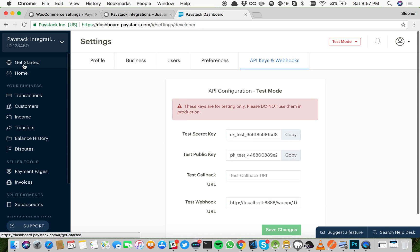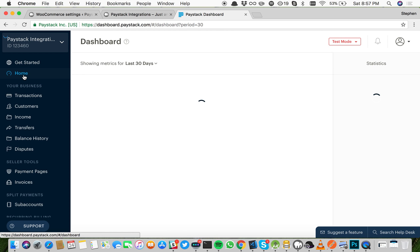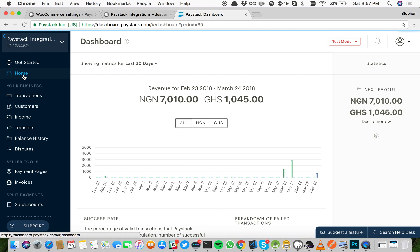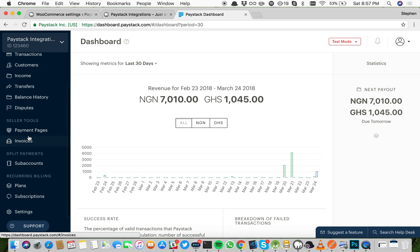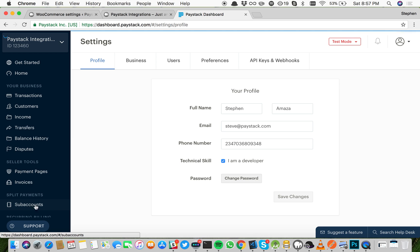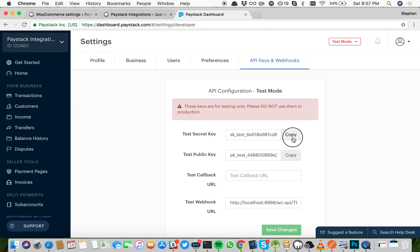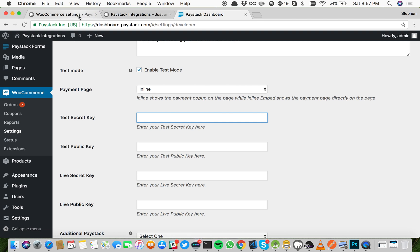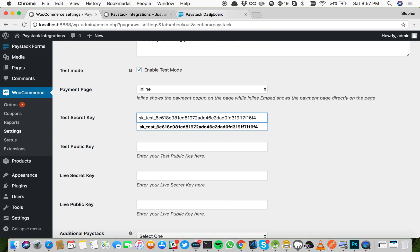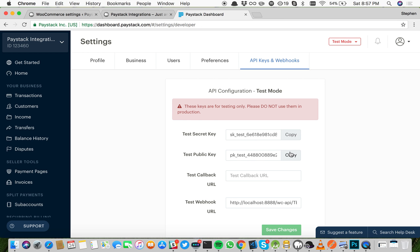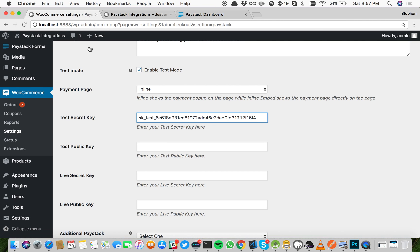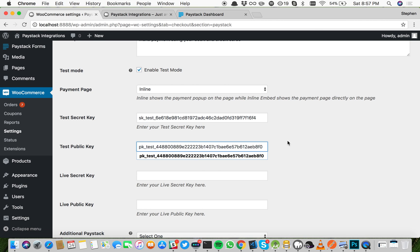Let's start this from the top. Go to test settings and go to API keys and webhooks. Go ahead and copy your test secret key, which you'll paste in your settings, and your test public key, which you'll paste in your test public key settings.